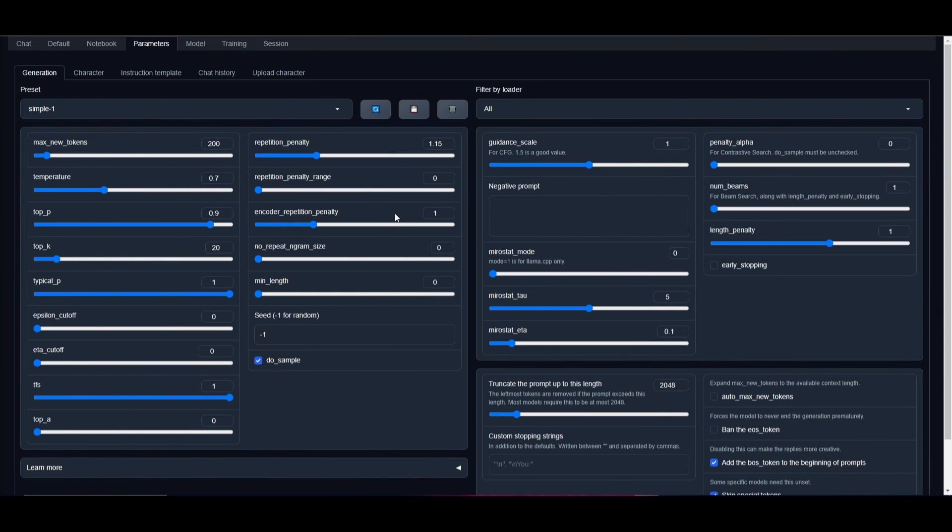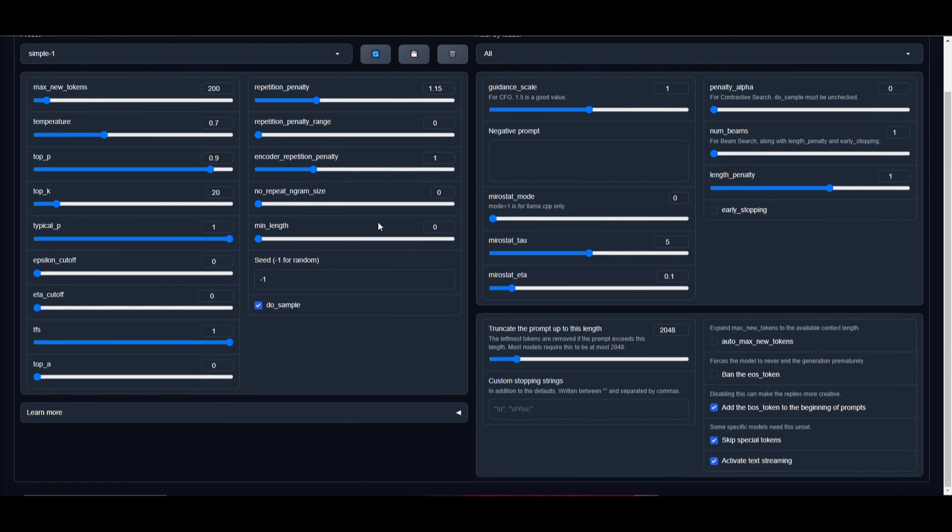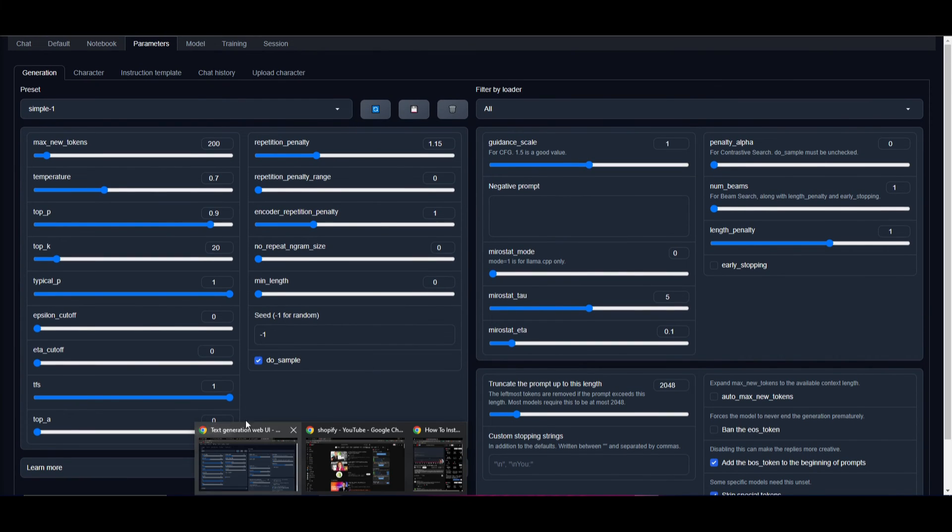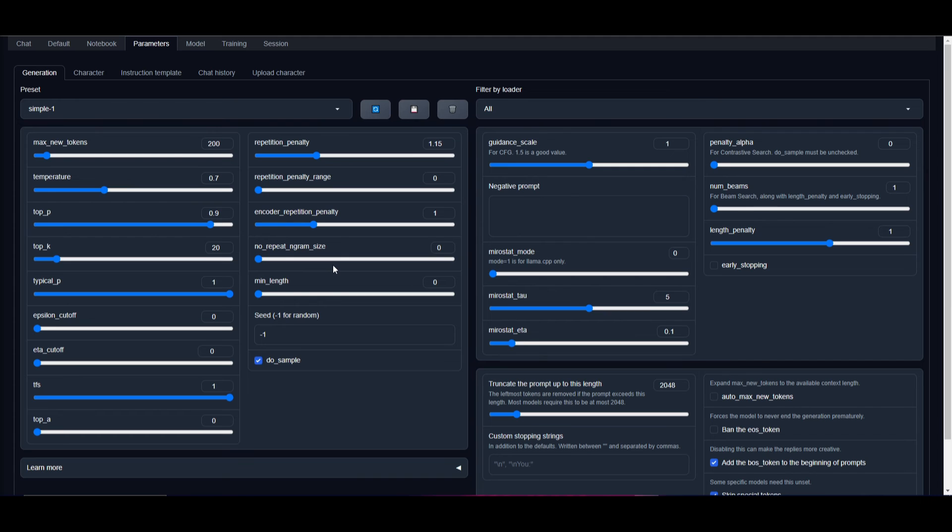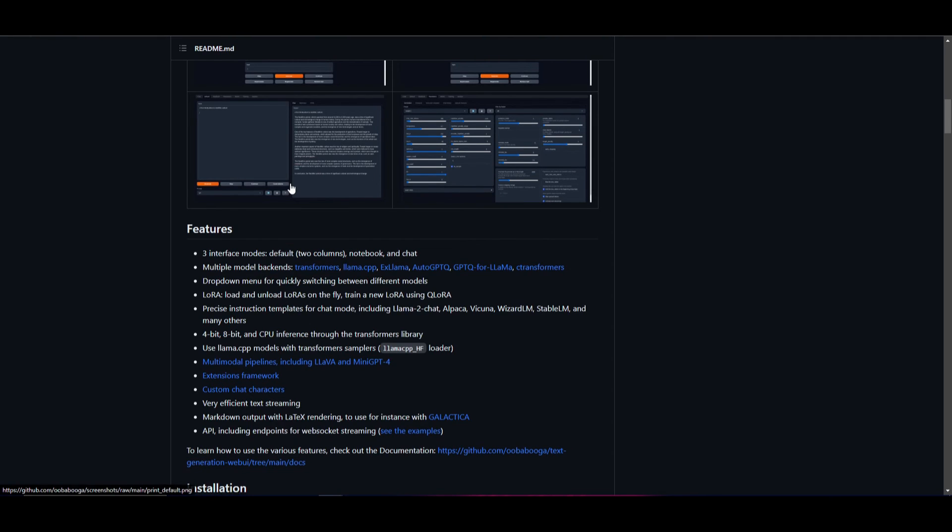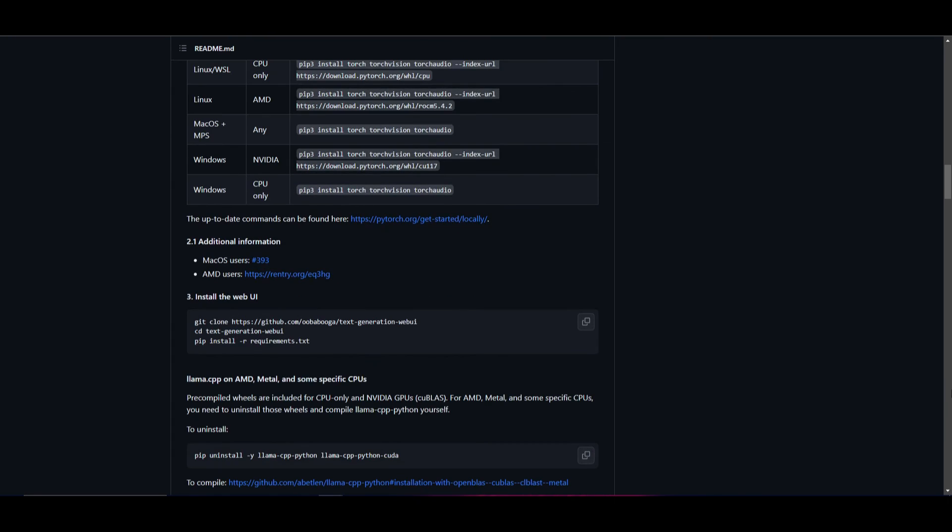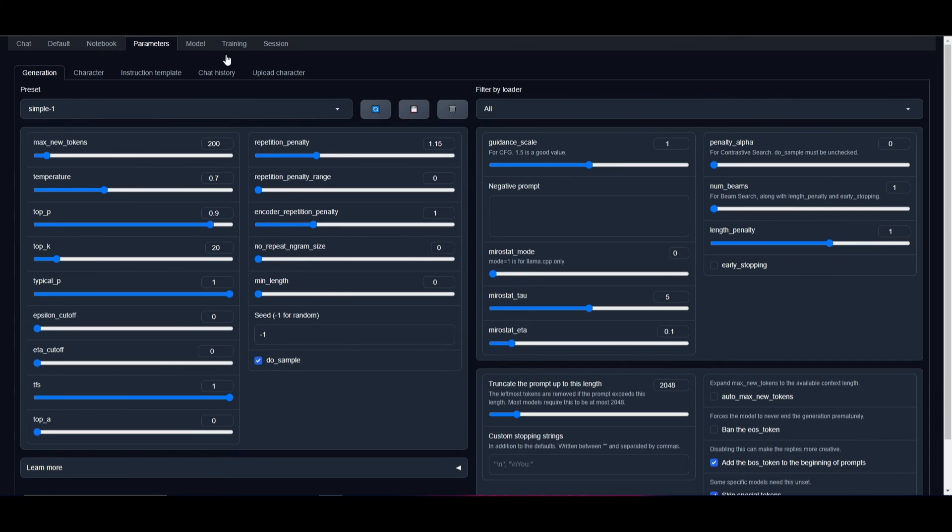Due to how lengthy this video would be if I covered everything, I simply cannot. If you want a more comprehensive understanding of what all these metrics are, I highly recommend checking out the Text Generation Web UI GitHub repository. They go more in detail with their documentation.